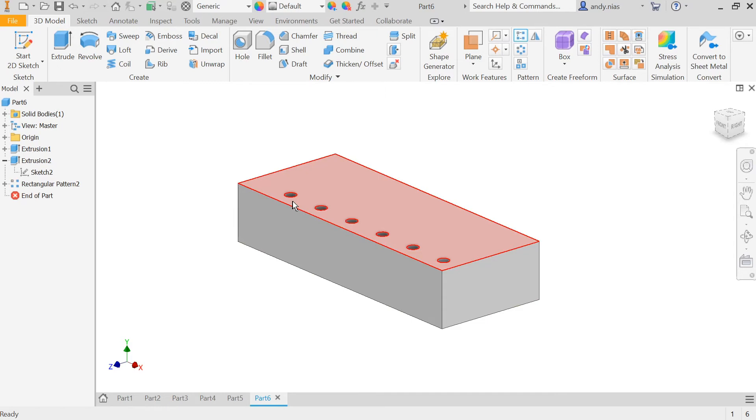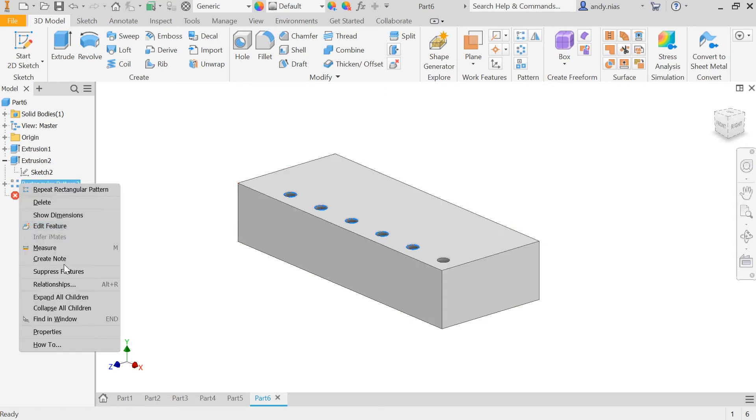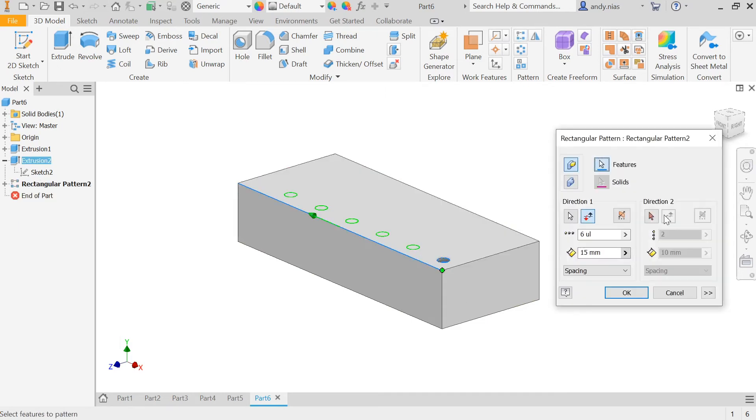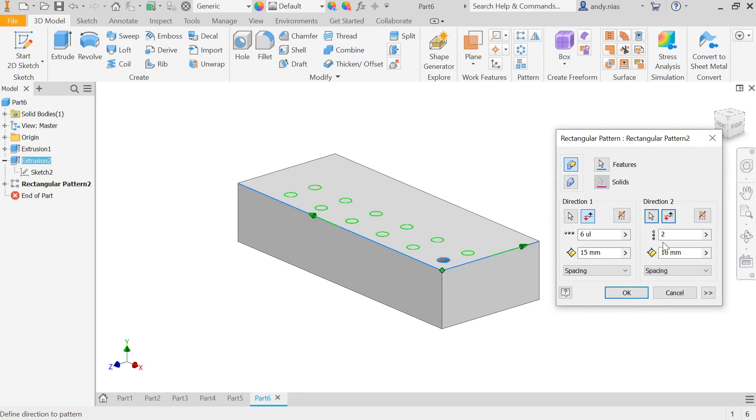If I want to do it in two directions, then I need to give it the second direction here, which for me would be along that line. Maybe I just want two, but I want them a bit further apart.